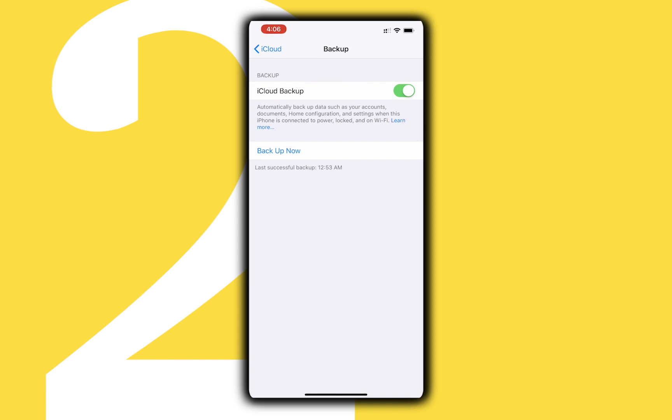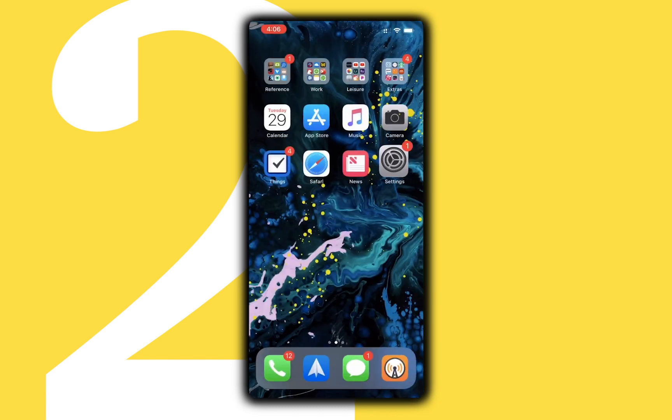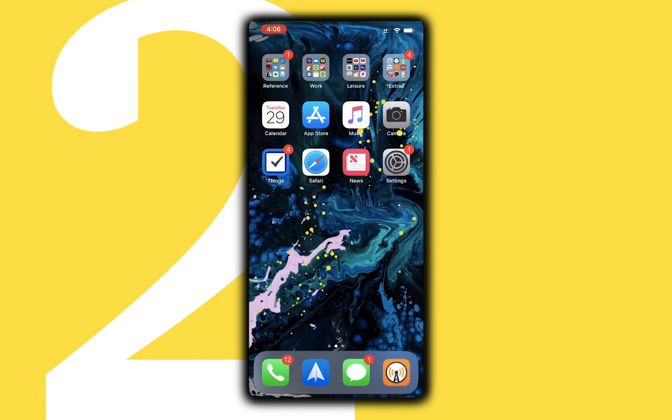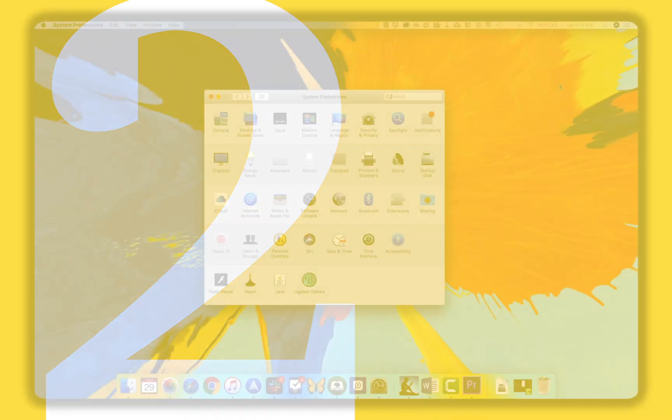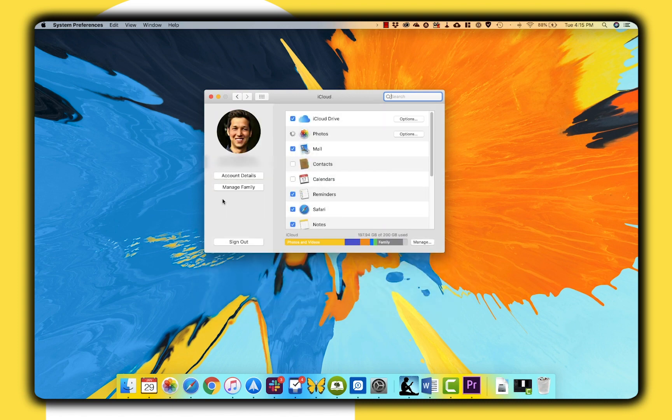Apple does not currently support backing up a Mac through iCloud. I imagine this is because a Mac backup is typically much larger than an iOS backup. However Apple does encourage backing up your documents and data through iCloud on your Mac as discussed in this video.